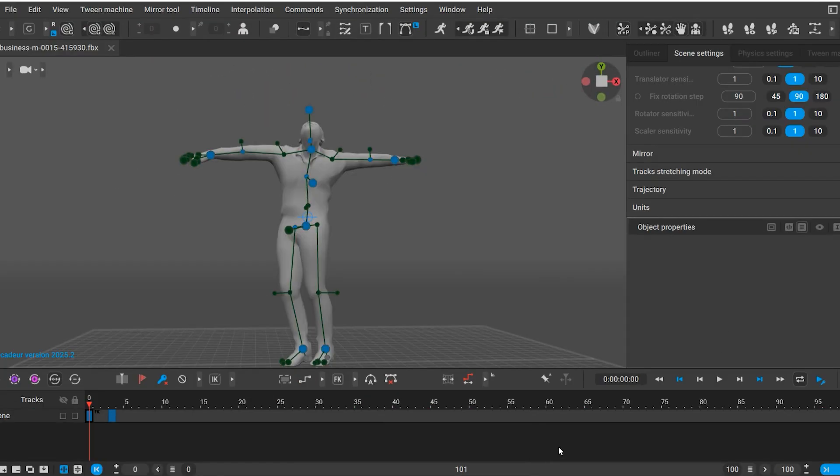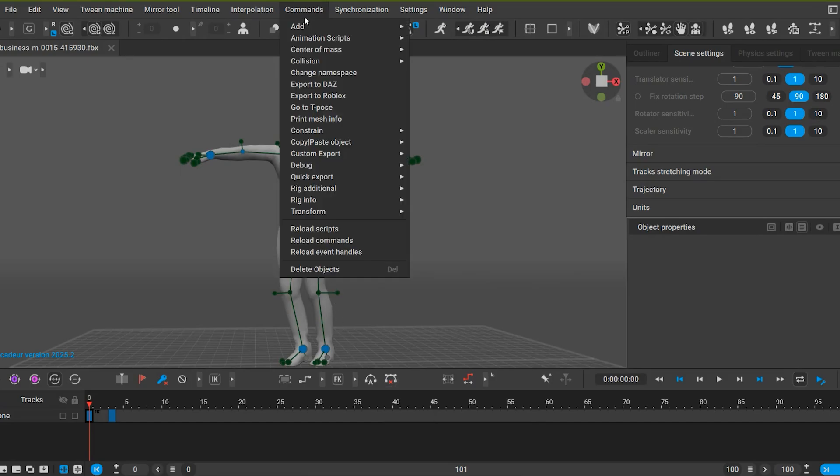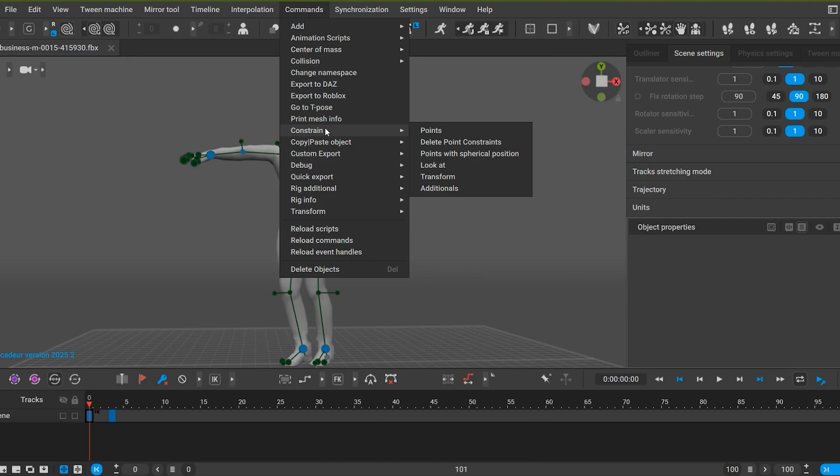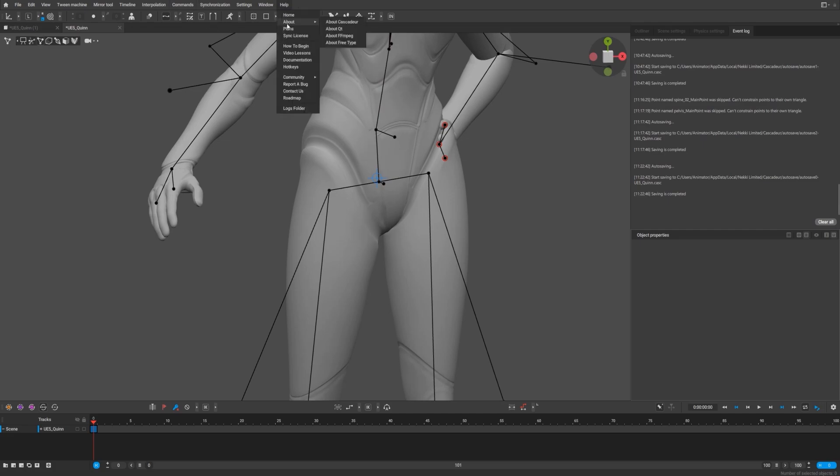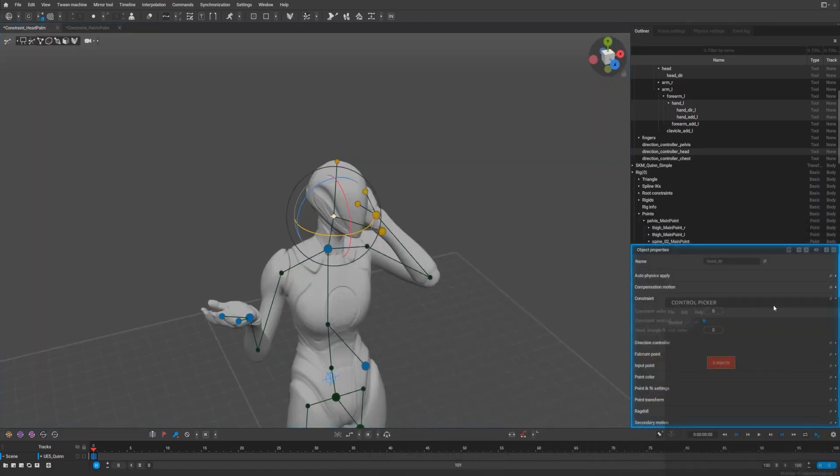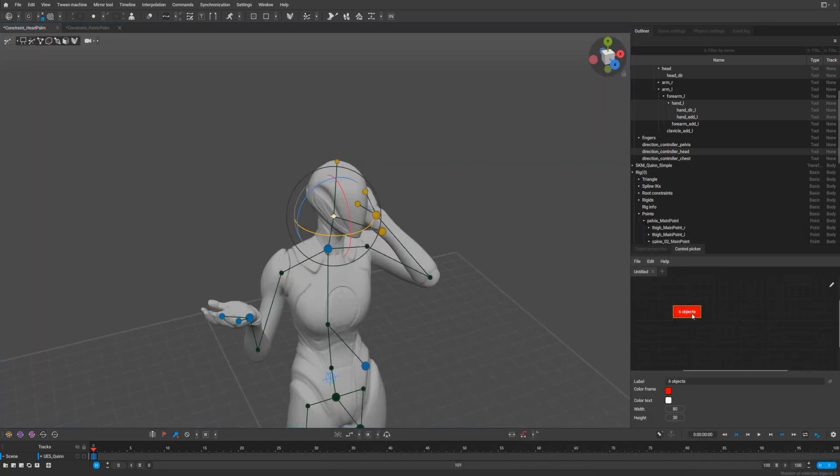Furthermore, the point constraint system has been redesigned for ease of use. Instead of working with cryptic numbers and boolean toggles, you now have access to clear drop-down menus that list available constrained targets. This change makes it much simpler to set up and manage constraints, particularly when pitting parts of a rig to objects in the scene.